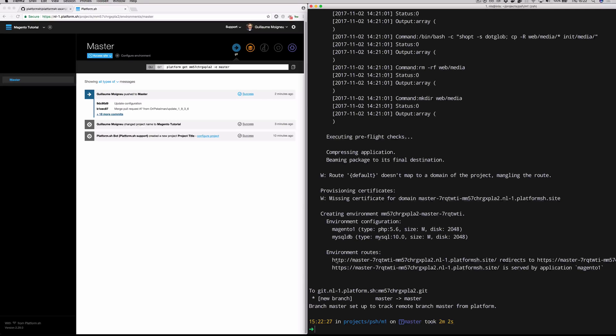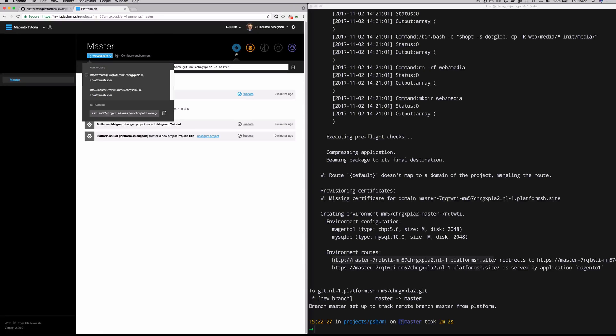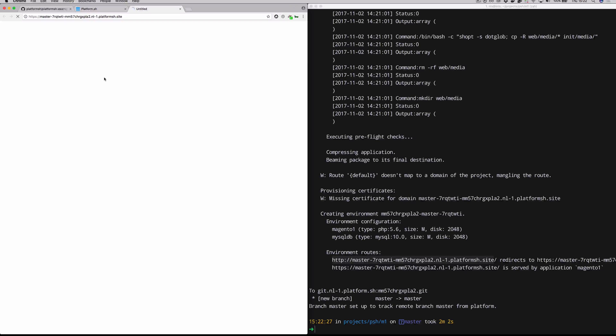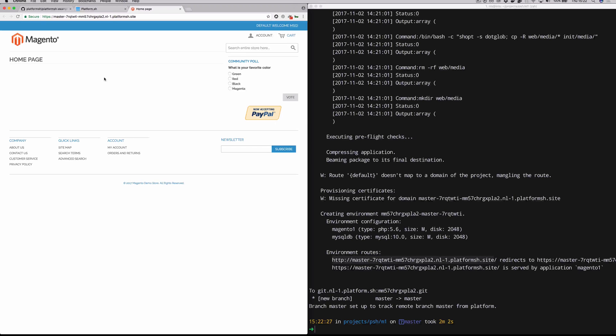Magento one, this is actually a list of the different containers in your project. So Magento one is your PHP runtime. MySQL DB is the other container that holds your database. And now if we just grab this route, this URL here and plug it in, you can see here we are on our new Magento homepage.